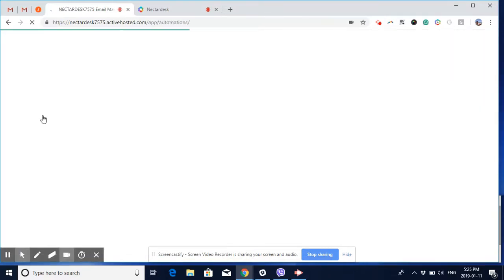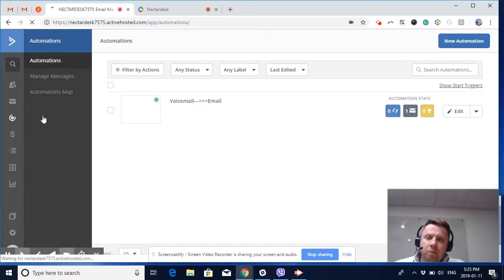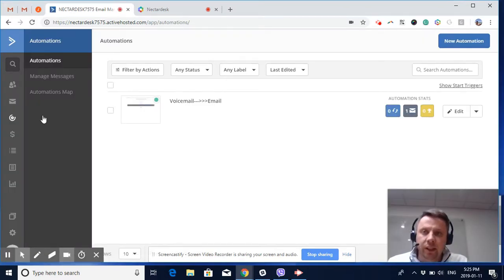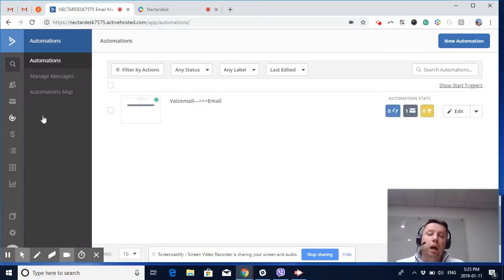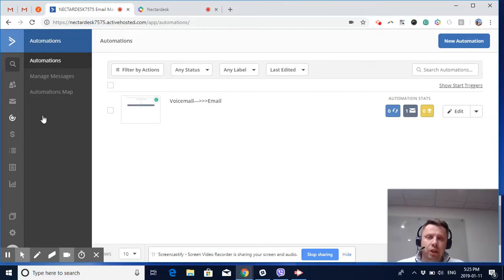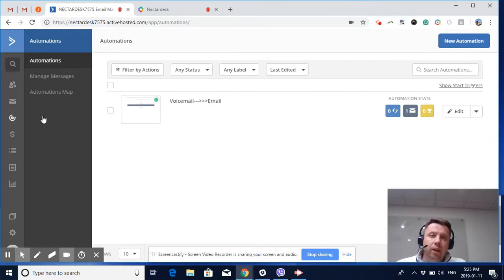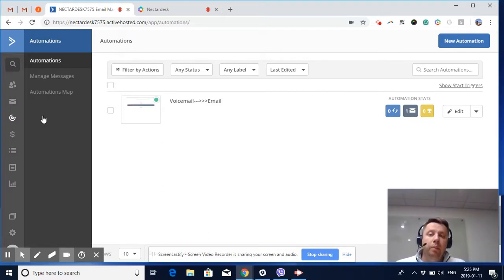To demonstrate this, I set up a sample automation. It's a very simple scenario. The outcome of the call would be a voicemail. Imagine one of your sales guys makes a call and reaches someone's voicemail, and you want to make sure that a follow-up email is sent, something like this.